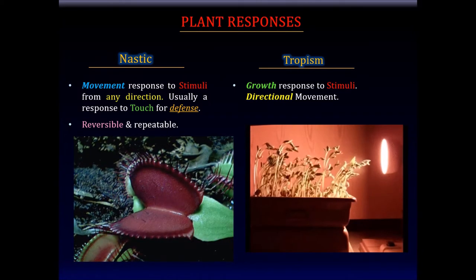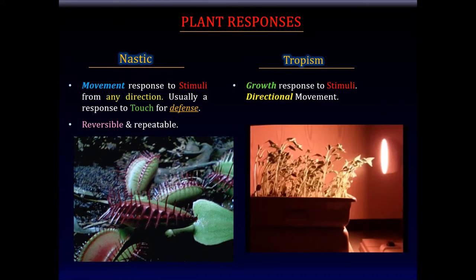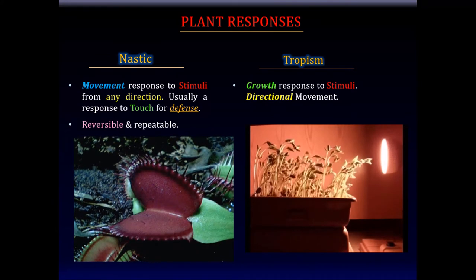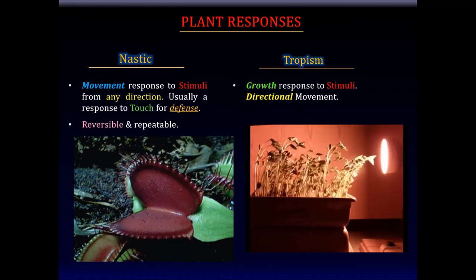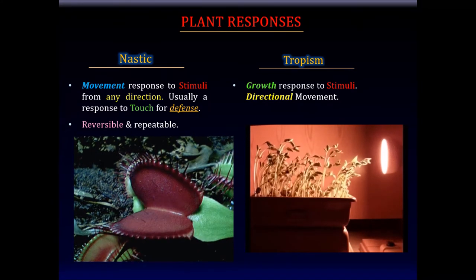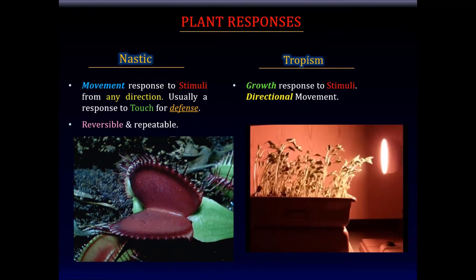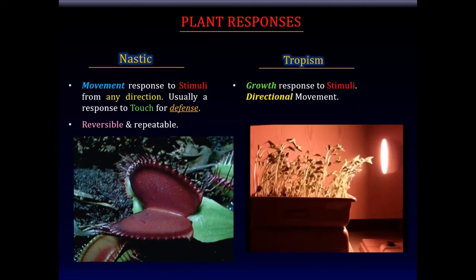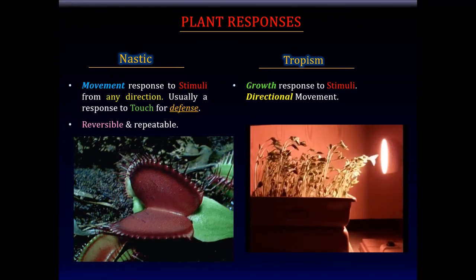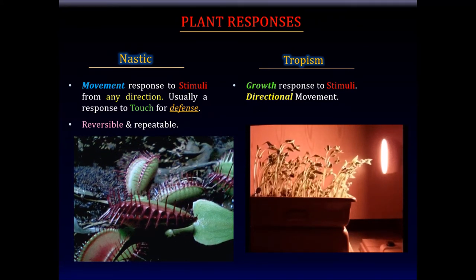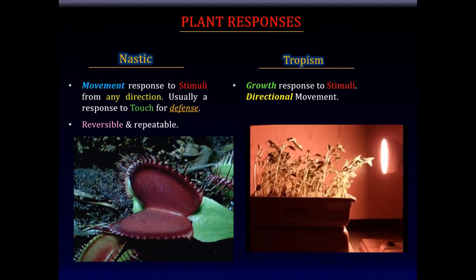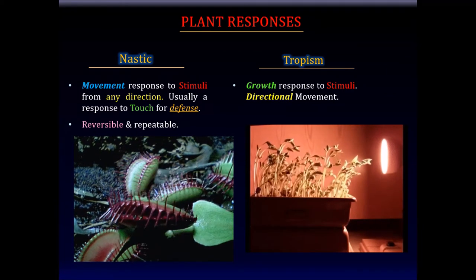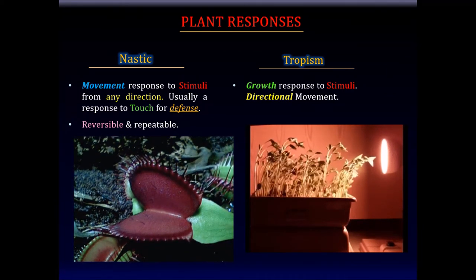So in summary, plant responses can be classified as nastic responses or tropisms. Nastic responses are movement responses to stimuli from any direction — usually responses to touch that function as defense mechanisms. They are reversible and can be repeated. On the contrary, tropisms are growth responses to stimuli, and the direction of stimuli is important in determining the response of the plant.